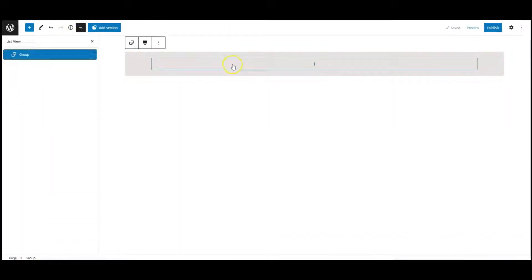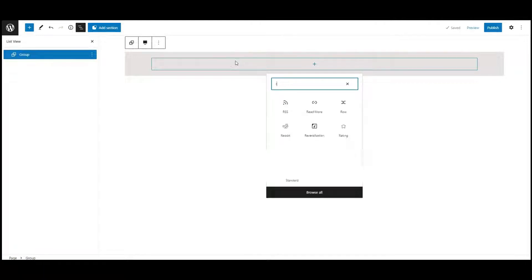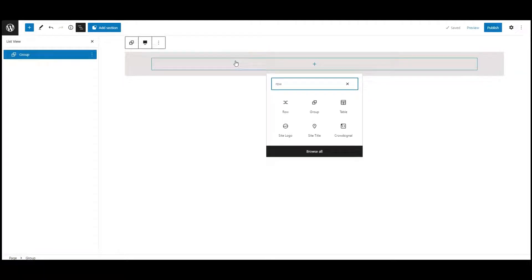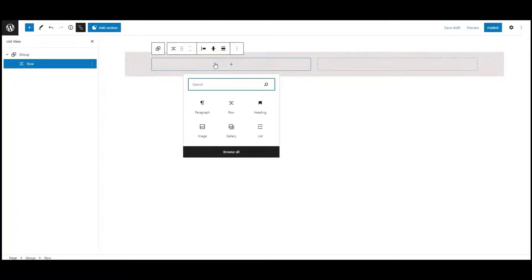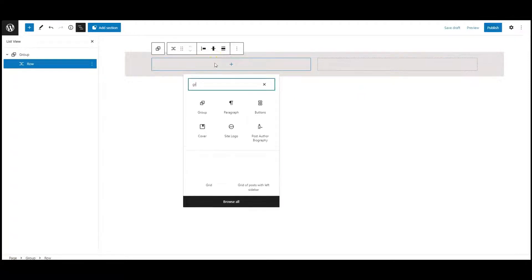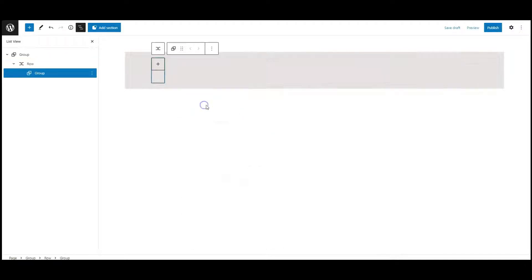I have a group with a background color. Now add a row block inside this group. Then add a group block inside this row.